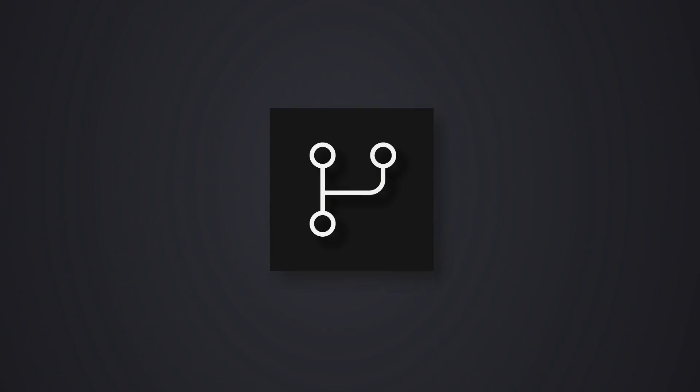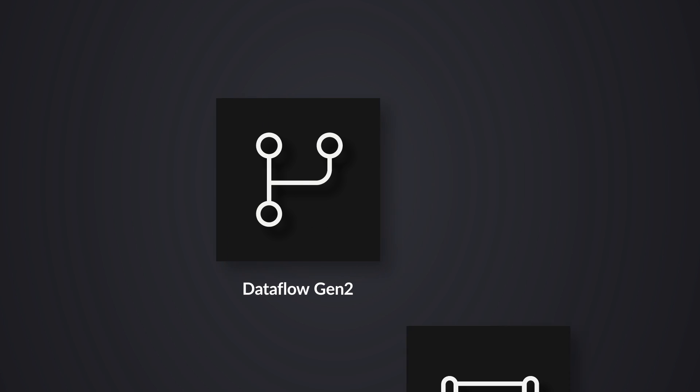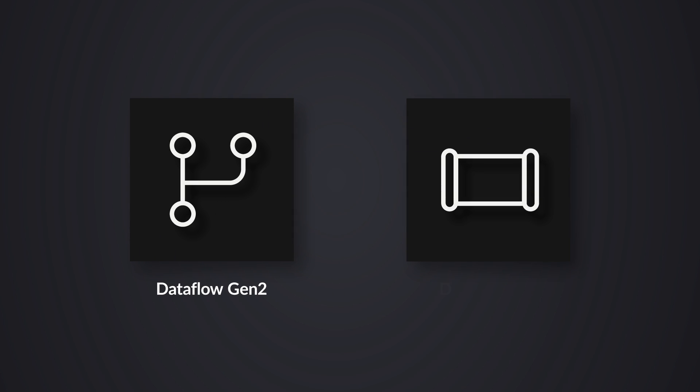We've been talking about Fabric. We've been using Fabric, and now something just happened. Well, it didn't just happen. I'm just kind of late. But now, not only can you use Dataflows Gen 2 to get data from on-premises, you can also use pipelines.